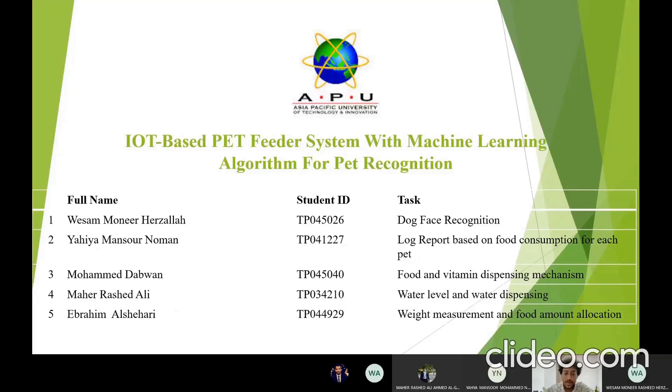Hello, this is Ibrahim. This is our group: Ossam, Yahya, Muhammad, and Mahir.